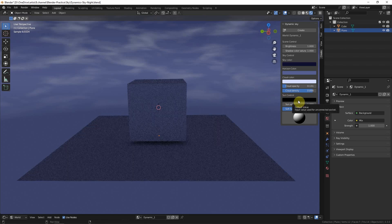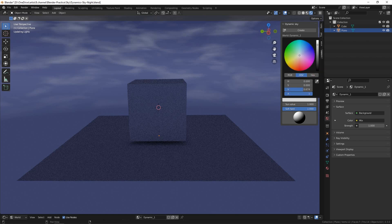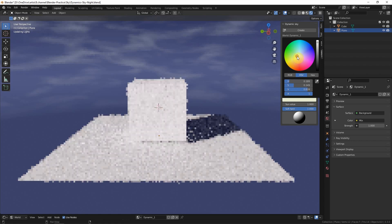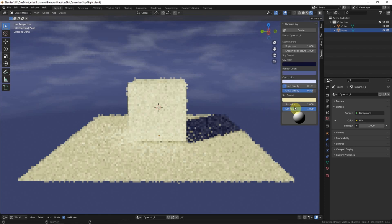Or we can change it to a little bit yellow, like moonlight, and decrease the value here.